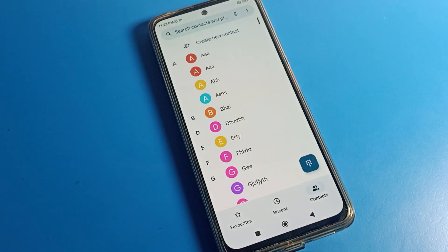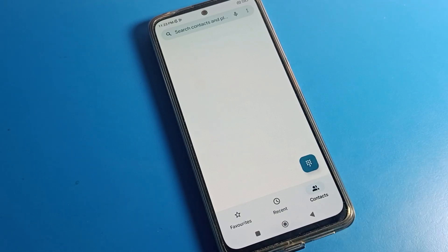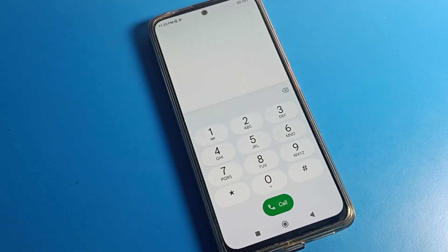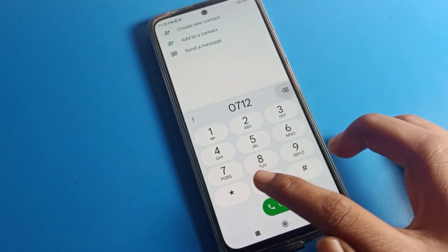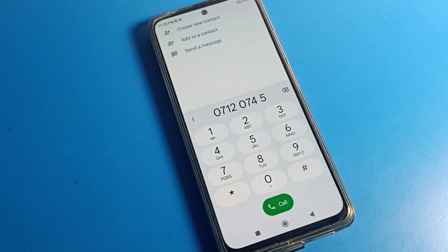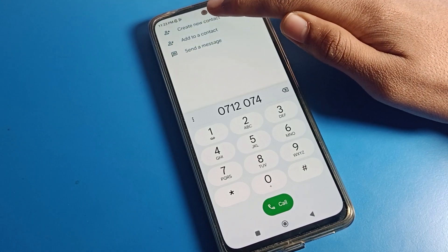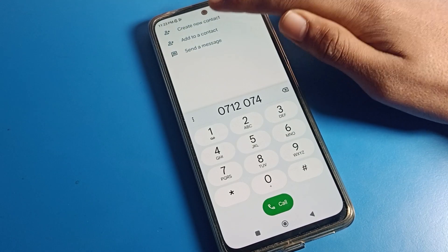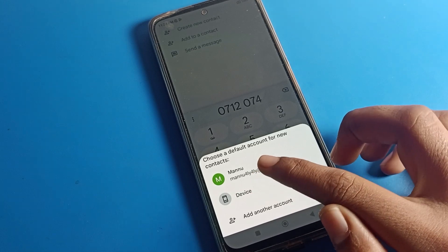First of all, we will open the phone settings and turn on your keypad. Suppose this is a contact number — how to save this contact number. As you can see, click 'Add to Contact' and create a new contact, then click here.